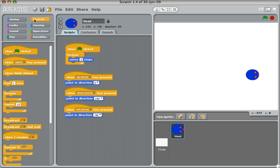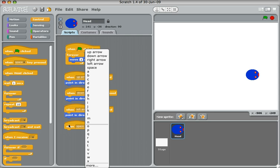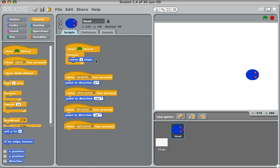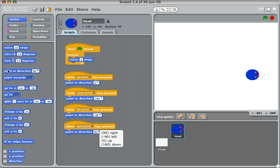And finally, when the right arrow is pressed, you'll point in direction right.